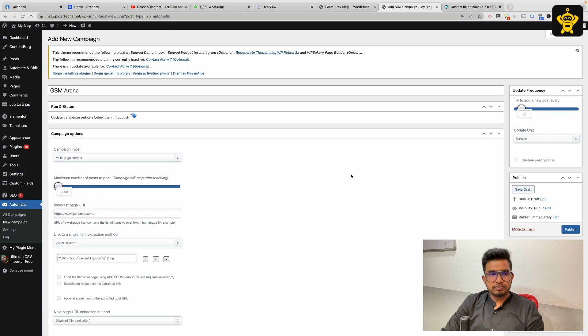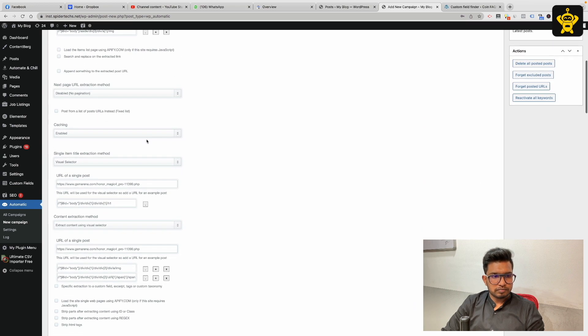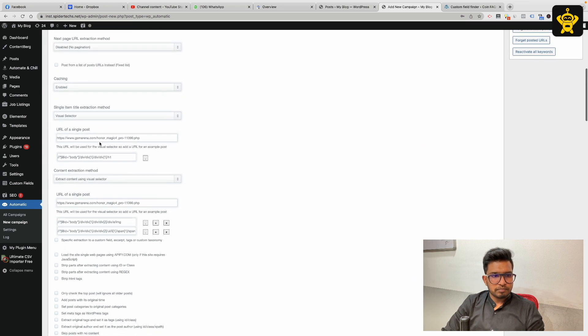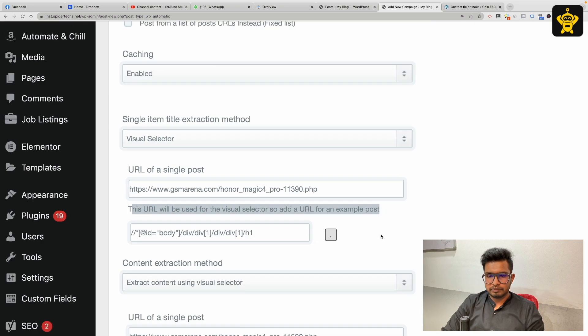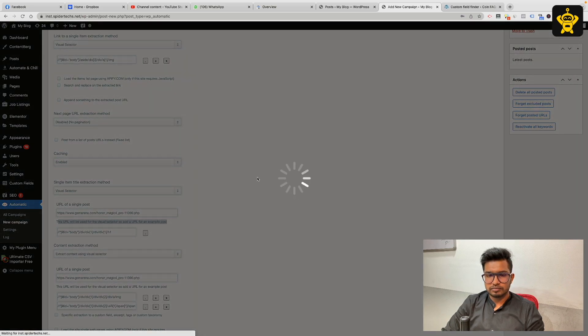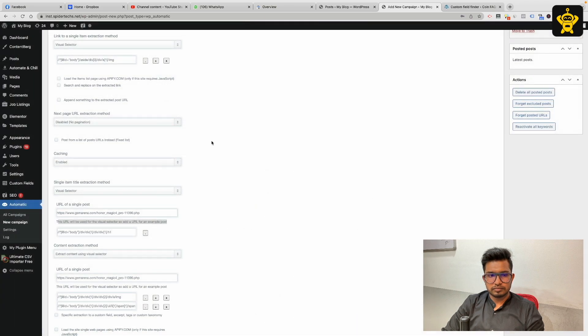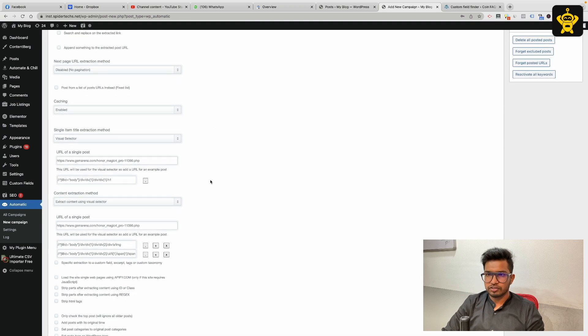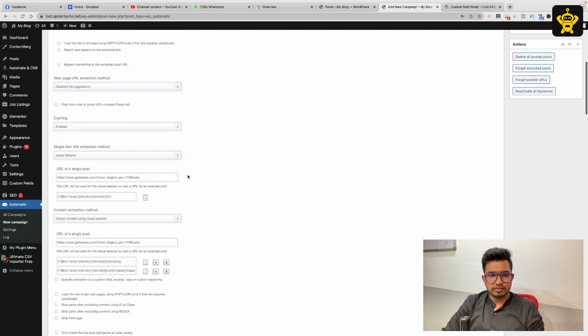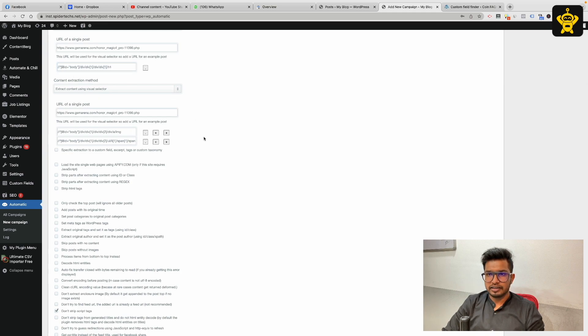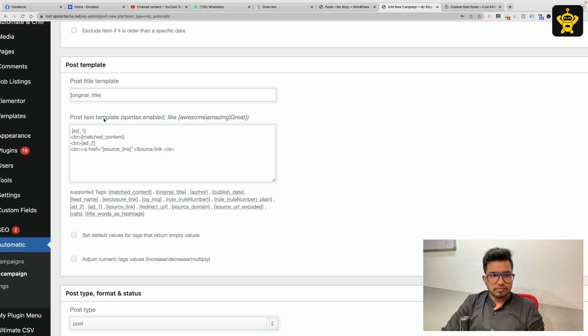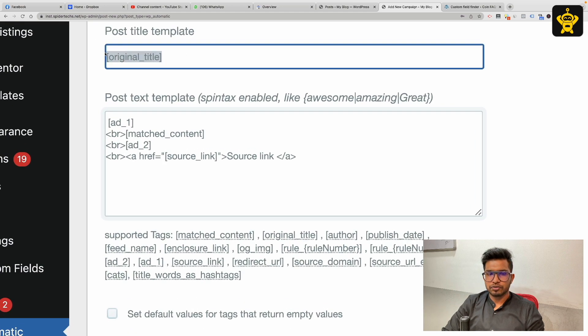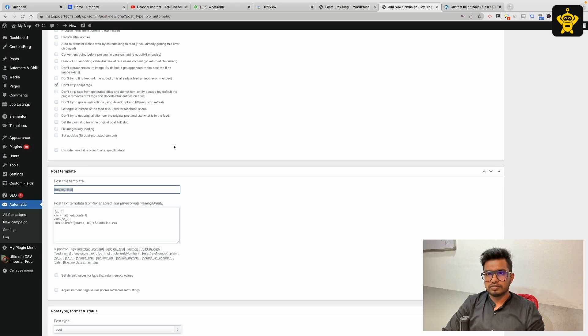I am in my screen now. I have a test campaign here where I am scraping the GSM editor devices. Here I have device name as post title. I got it using the visual composer. As you all know, I do scraping using the multi-phase scraper campaign of WP Automatic. I got the device name as the title, and this shortcut original title is being used to create the title of the post.